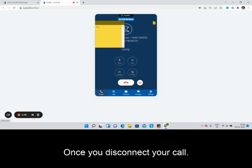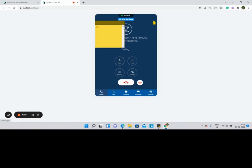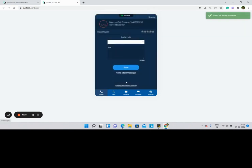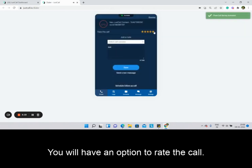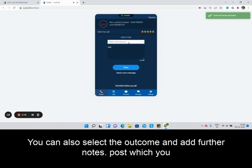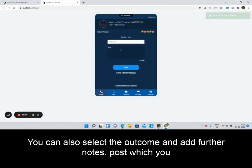Once you disconnect your call, you will have an option to rate the call. You can also select the outcome and add further notes, after which you can click on Save.